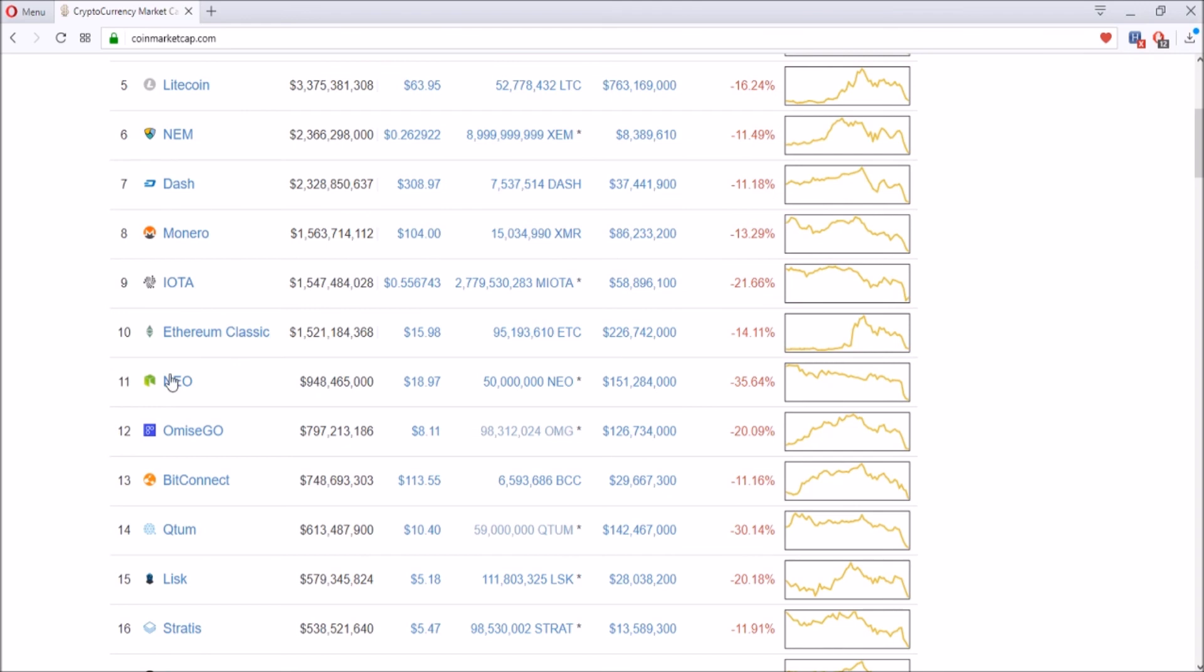Now, NEO, this is a pretty good highlight of this video. NEO is down thirty-five point six four percent. That is crazy. It's almost down more than a third of its price.